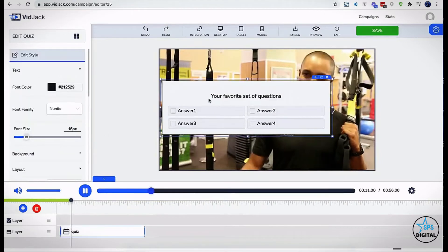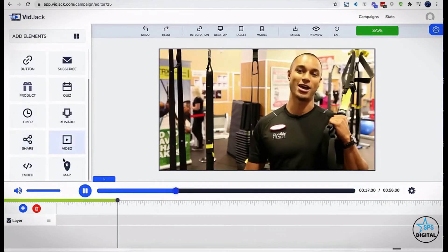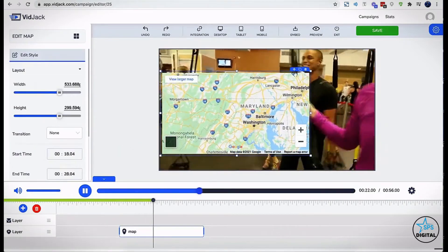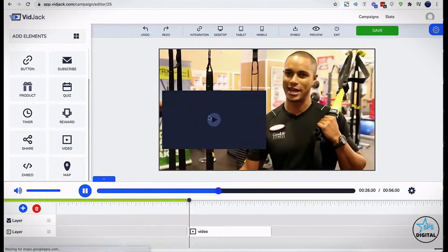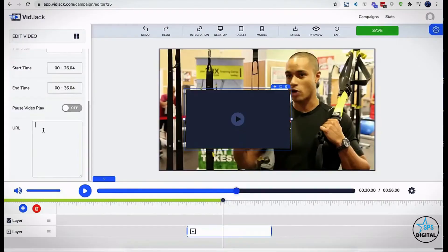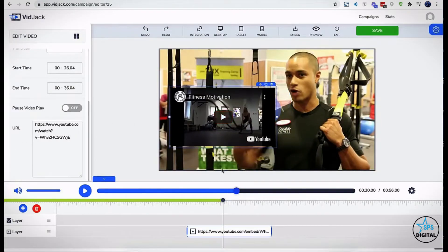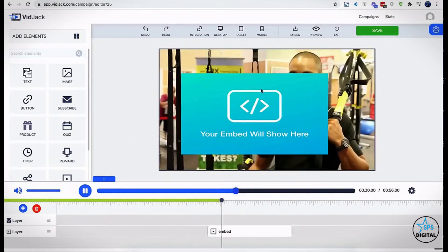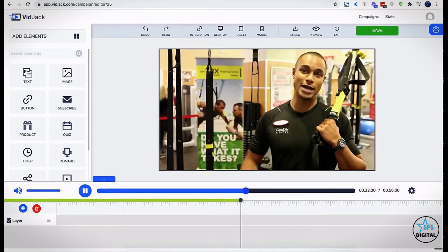Quiz and surveys. Maps. Video within video. And finally, the embed element allows you to embed any HTML widget right on your video.